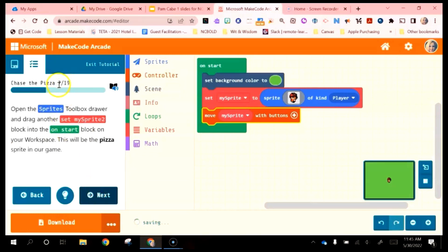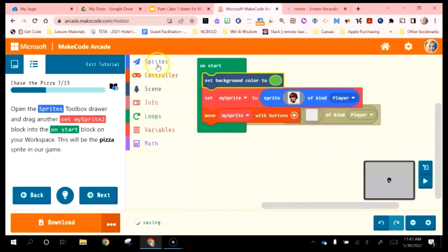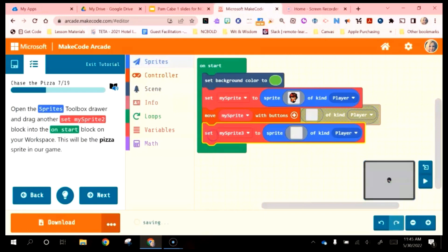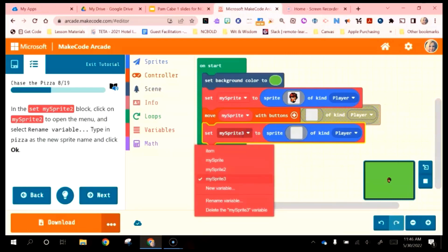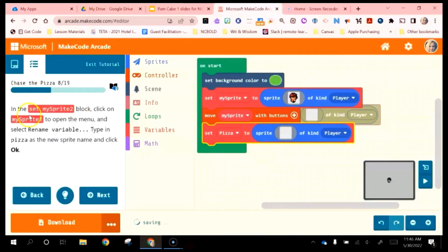Open the Sprites Toolbox drawer and drag another Set My Sprite 2 — this is going to be the pizza in our Chase the Pizza game. When we go to next, it says in the Set My Sprite block, click on My Sprite 2 and rename the variable. We're going to call this 'pizza' and click OK.